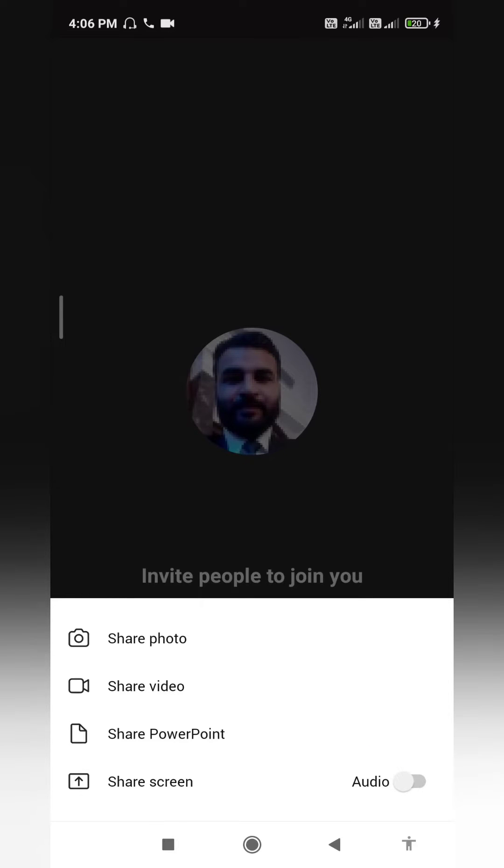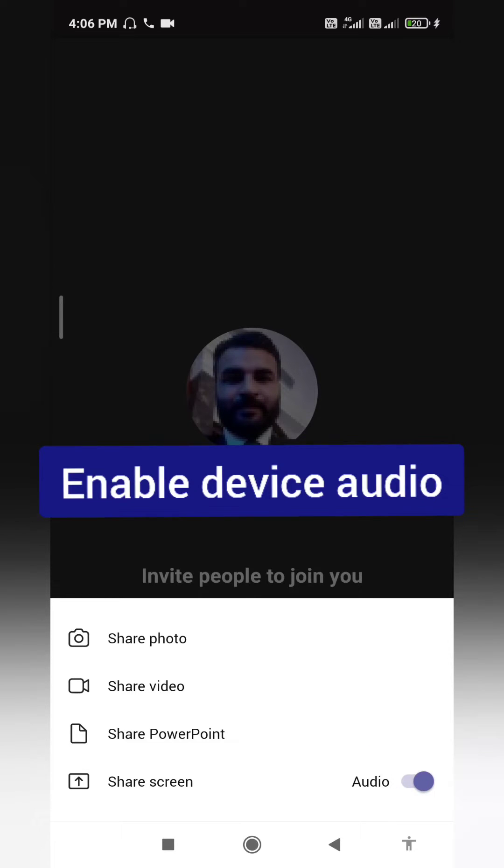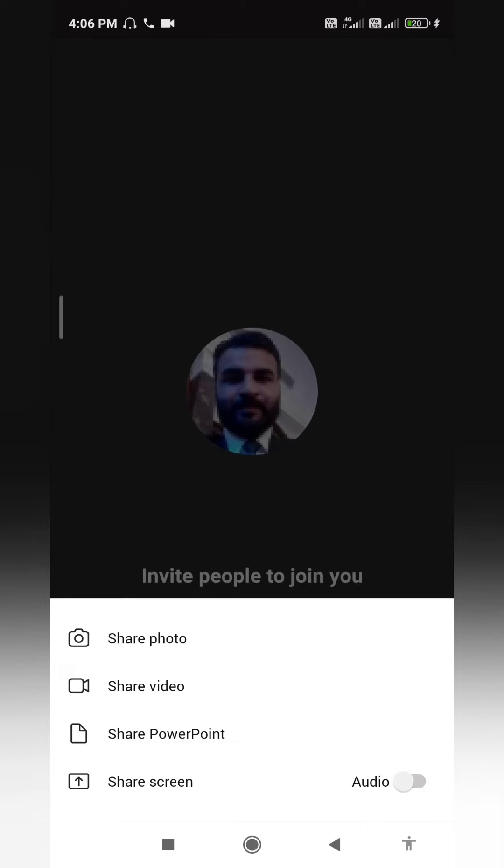At the bottom right corner, you can see the audio option. Now you can enable it or disable it. If you want to include your audio, you can enable it. If you don't want it, then disable it. Now things are very easy for Microsoft Teams mobile app.